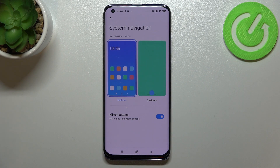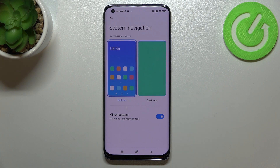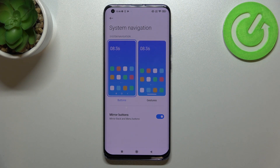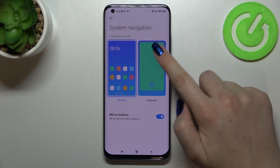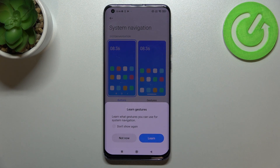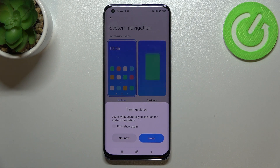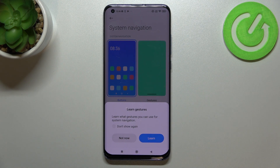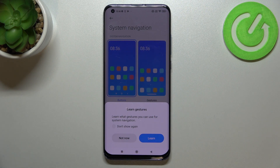It's really up to you which option you'd like to use if you decide to keep the buttons. But if you'd like to set the gestures, all you have to do is simply tap on this option. If you turn this option on for the very first time, your device will ask you if you want to learn the gestures.